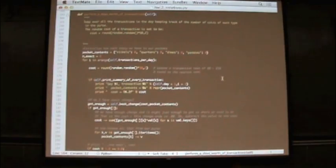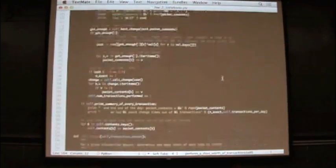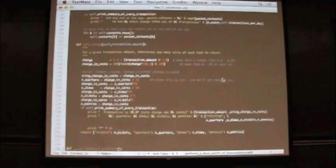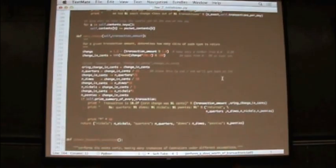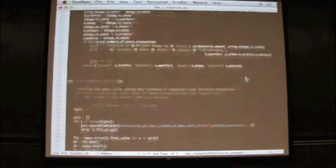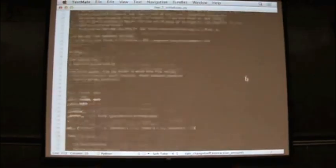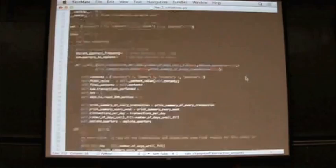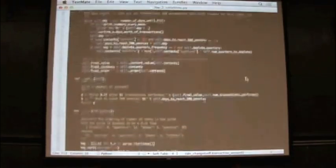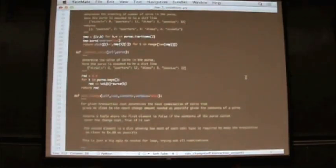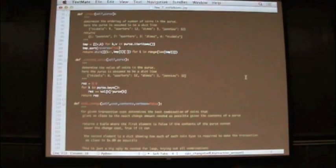Okay, so now here we have a function that calls both this best change and several other functions to perform one day's worth of transactions. And here's another internal function similar to the one above.